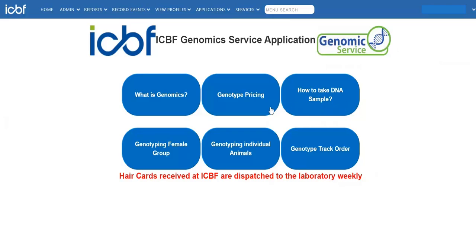To genotype a group of dairy females, on the Genomic Service menu, click on Genotyping Female Group.